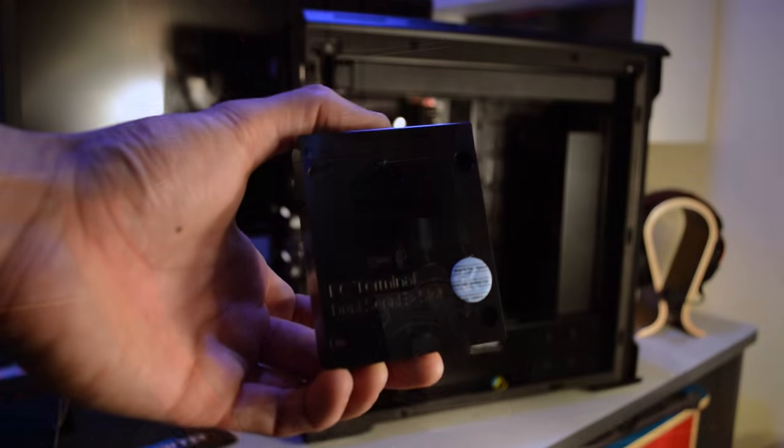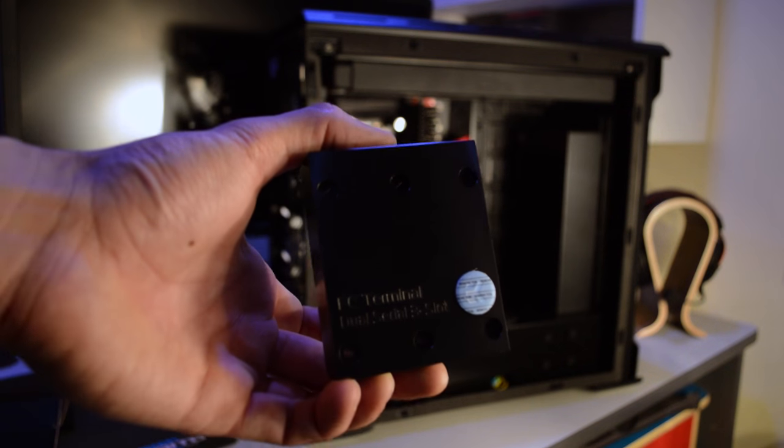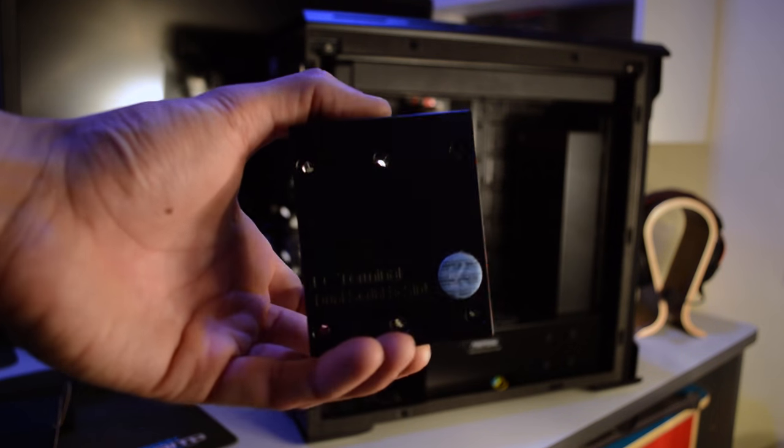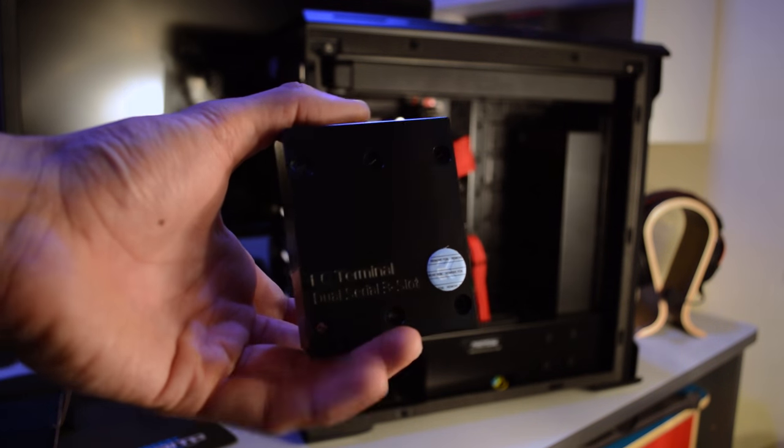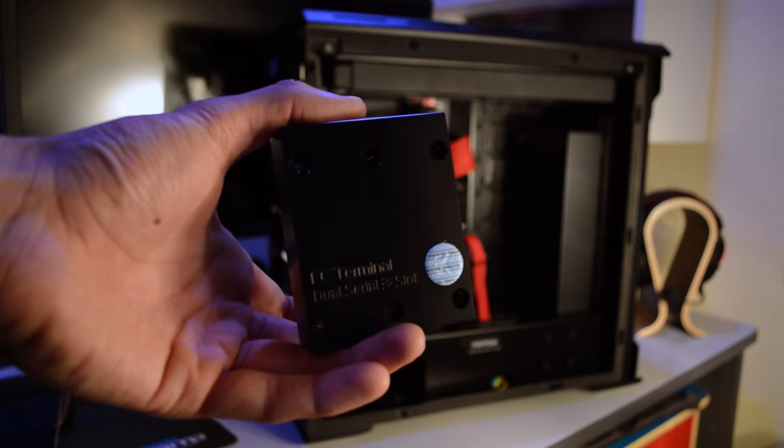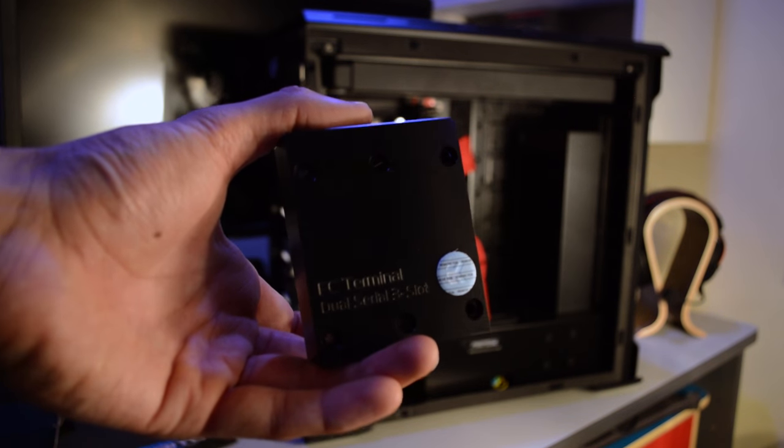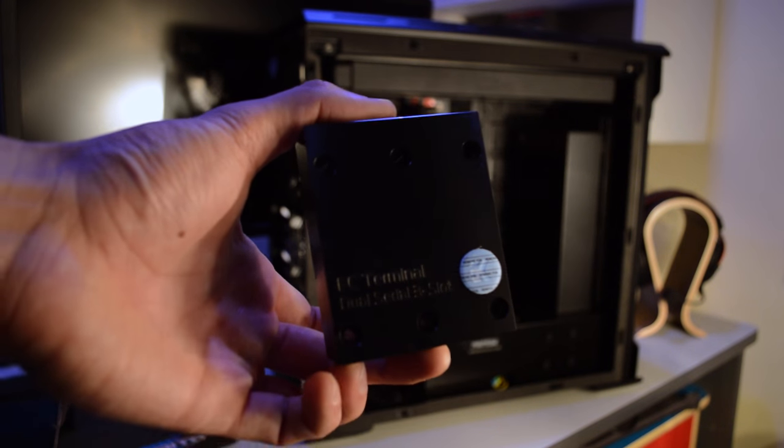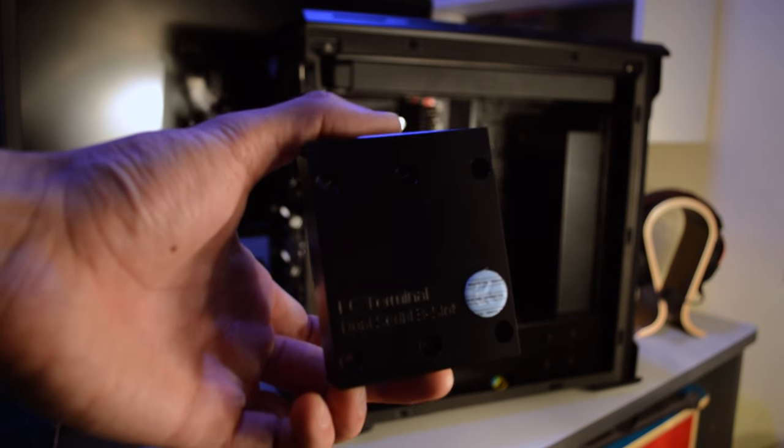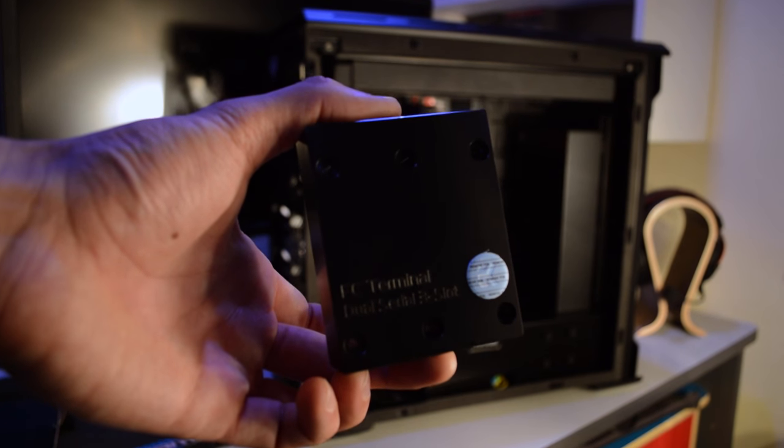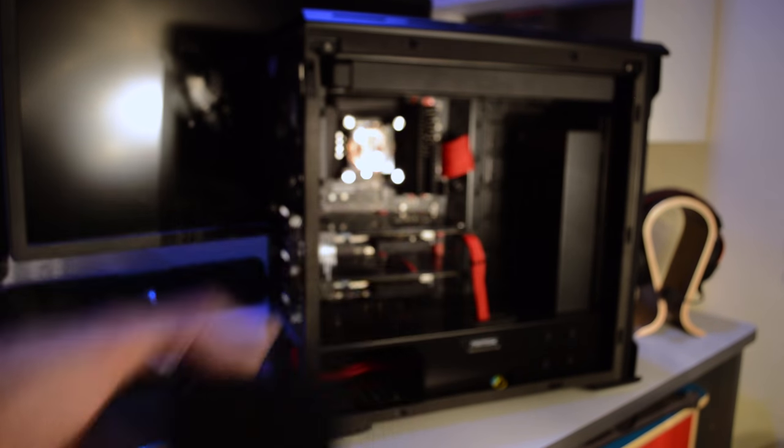I'm going to go ahead and install this here. This is the terminal block for connecting the two GPUs for the water to run through both of those. So roll time-lapse.